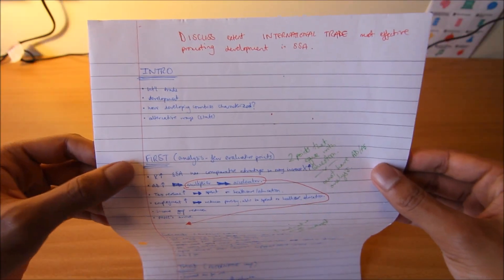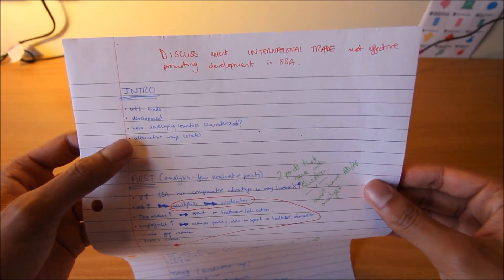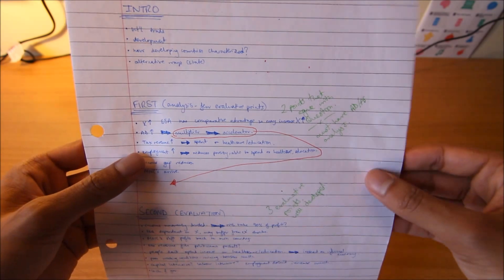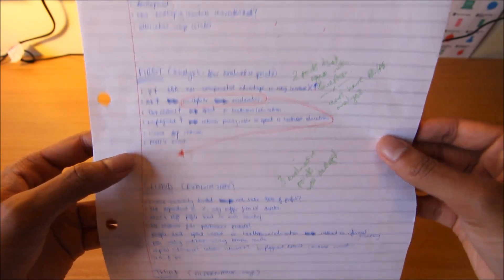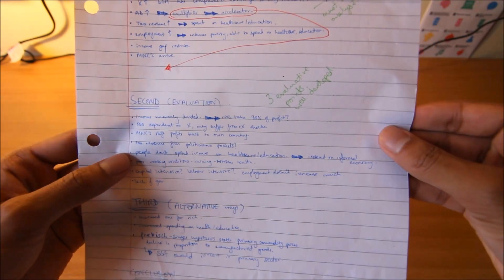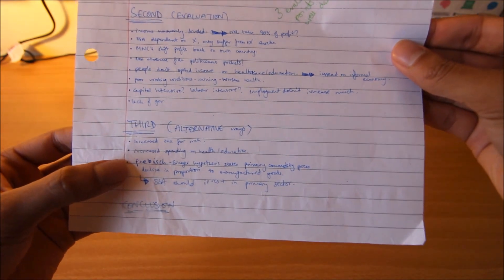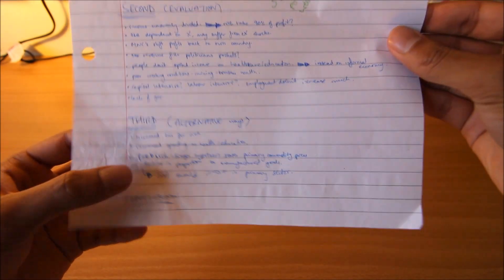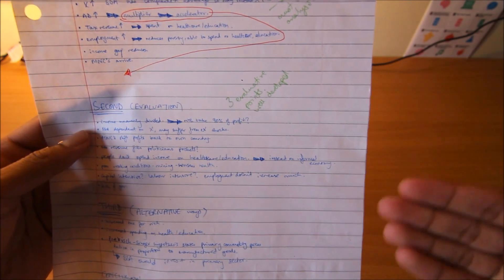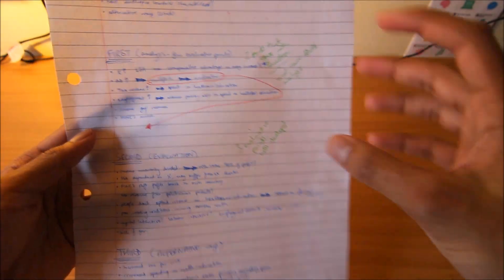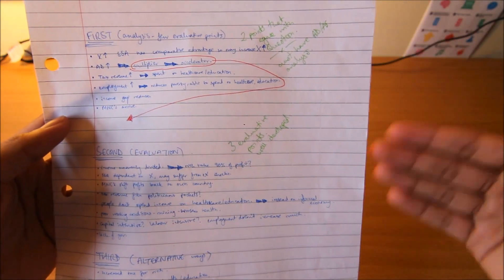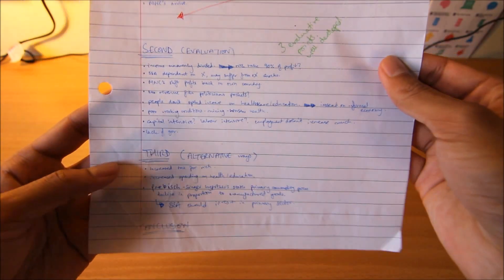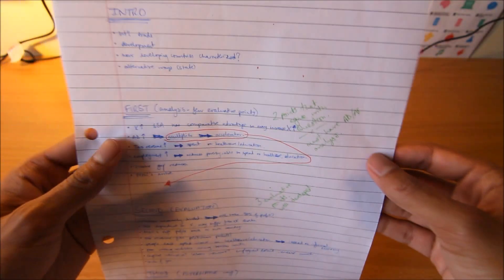The first paragraph is obviously your introduction. The second paragraph you have to analyze it. Third paragraph you evaluate. Fourth paragraph you give alternative methods, and fifth paragraph is your conclusion. Obviously, you can have a few more paragraphs if your analysis or evaluation is too big, you can break it into two.